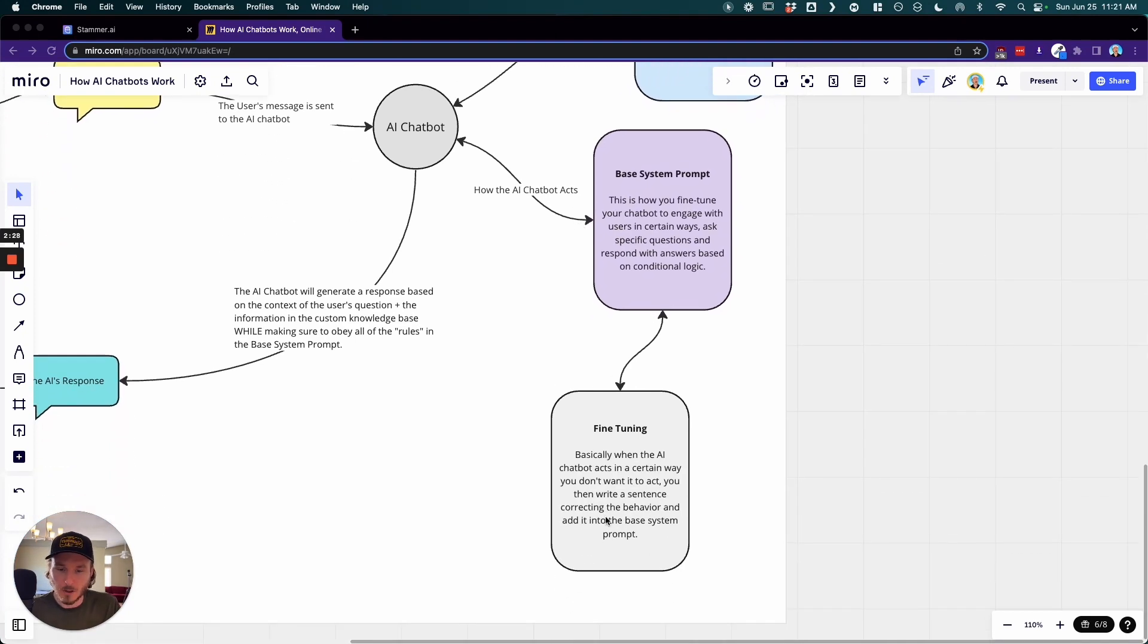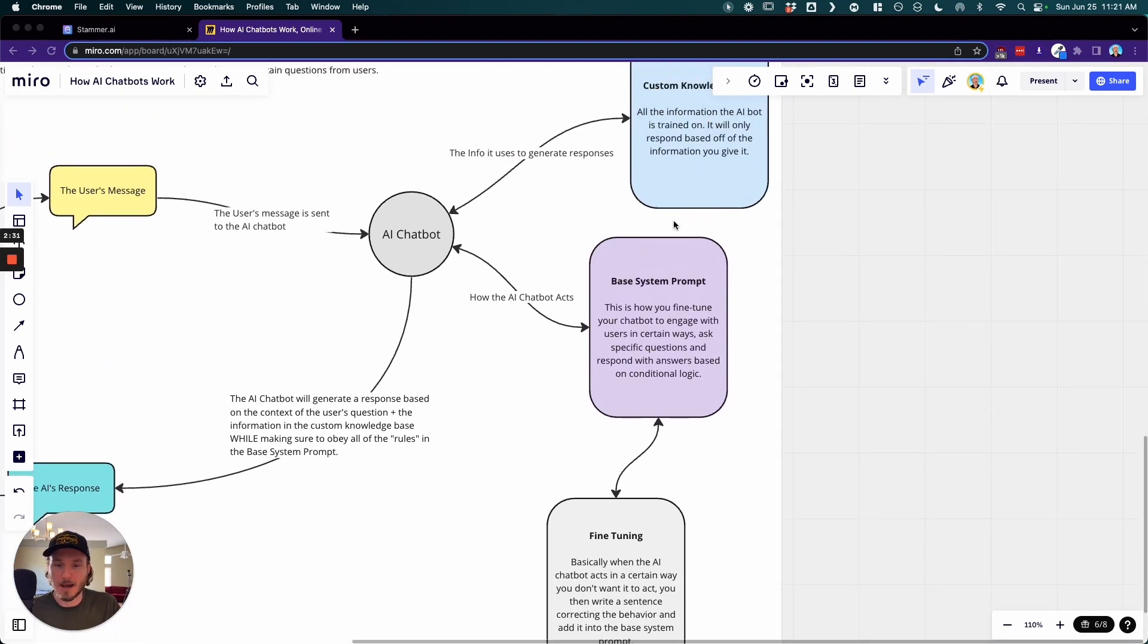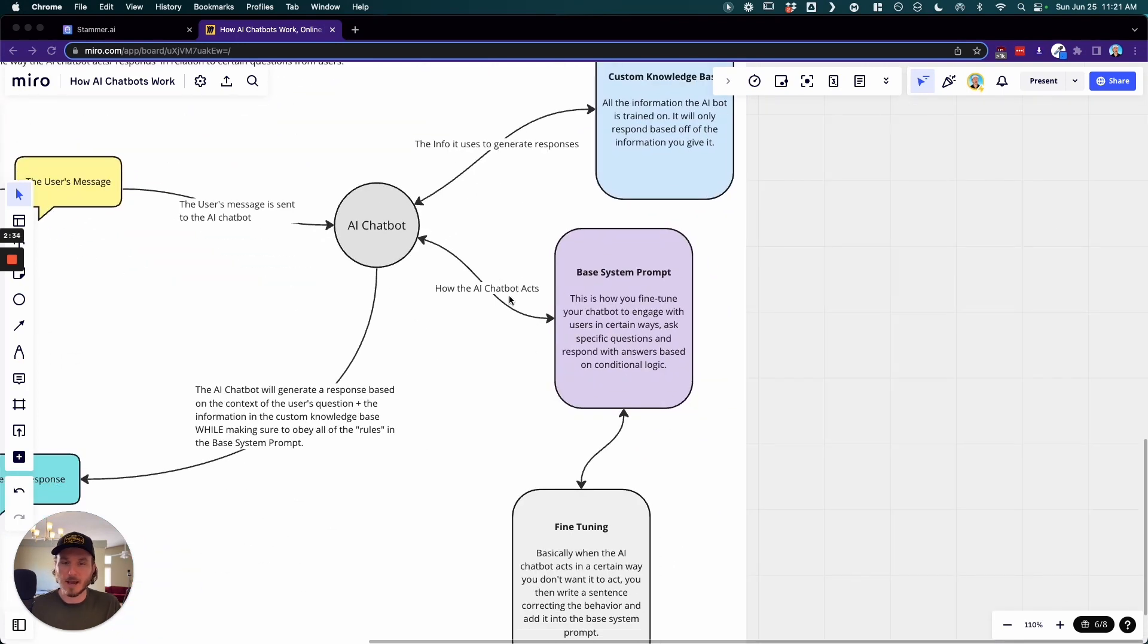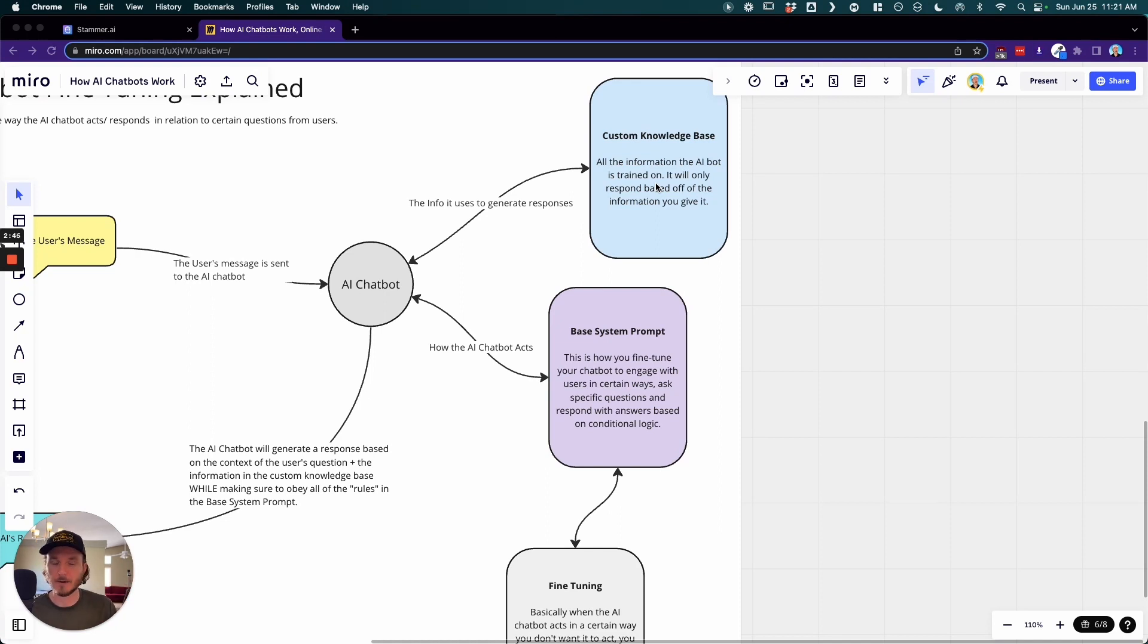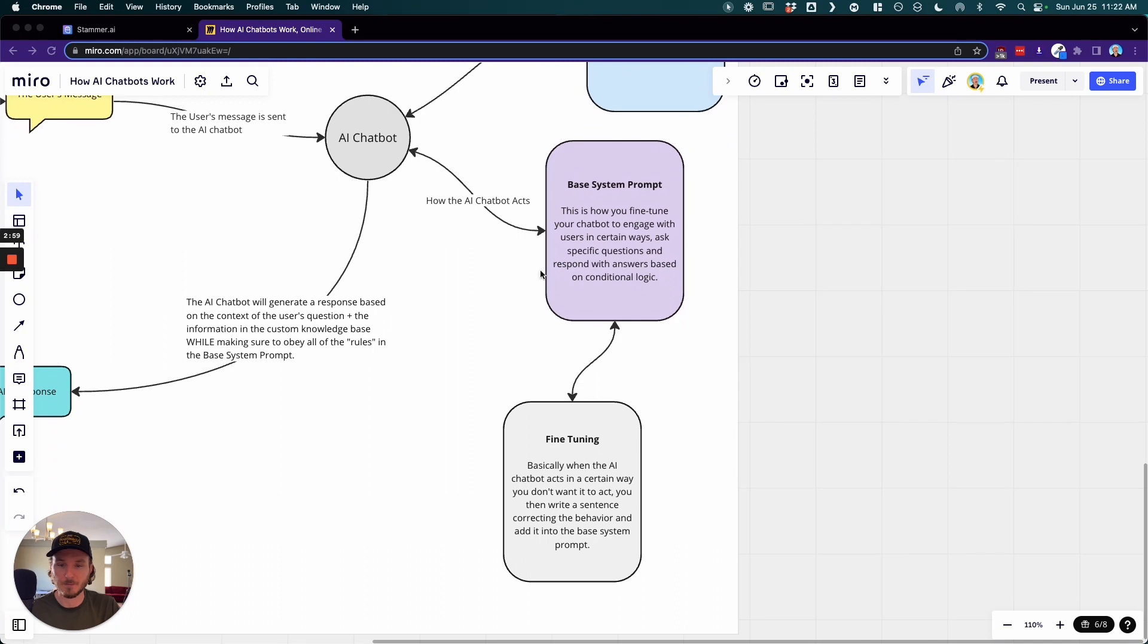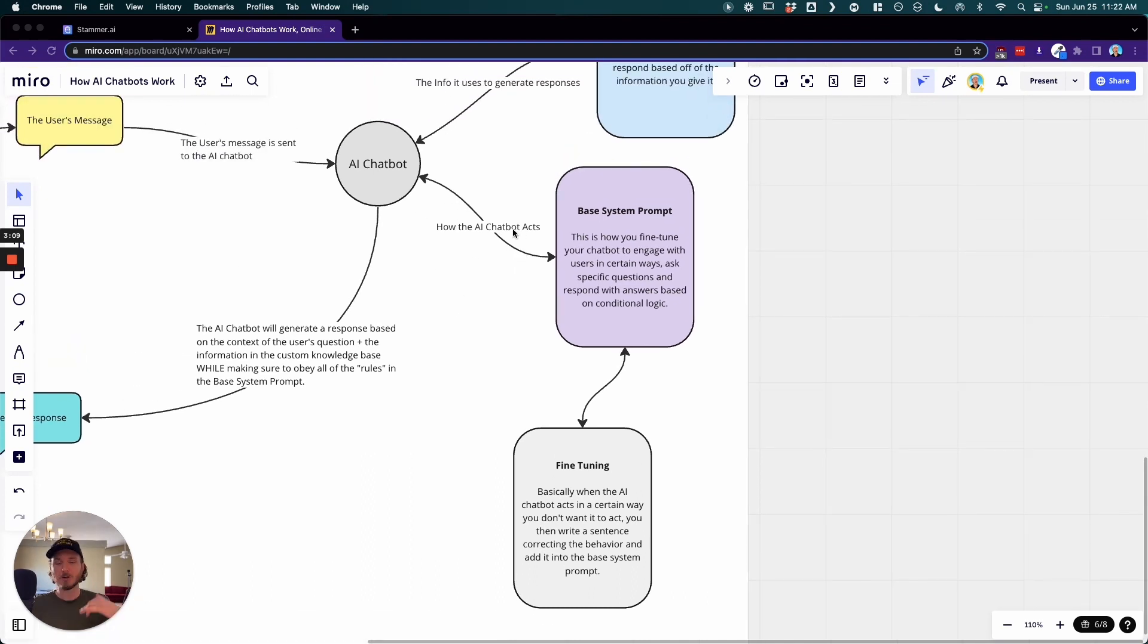So when we're fine-tuning, we're talking only about this base system prompt. So for example, when you scrape your website and all of your data is uploaded into the custom knowledge base, that information is more static. It's not necessarily going to be needed to be updated all the time, and if it does, all you need to do is retrain your website URLs when you update your websites so that way the chatbot knows that the information has been updated. But with the base system prompt, this information is where you're fine-tuning how the AI chatbot is going to act.